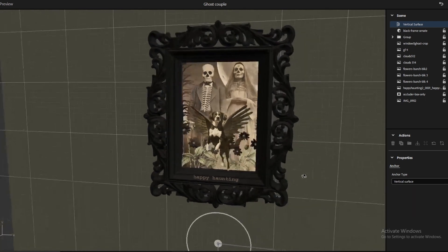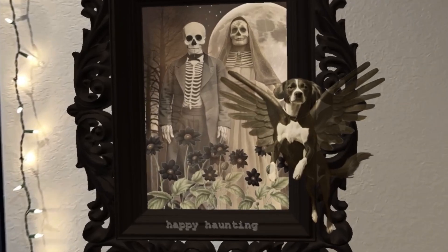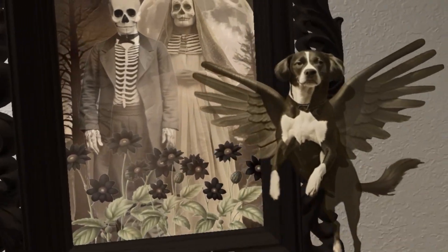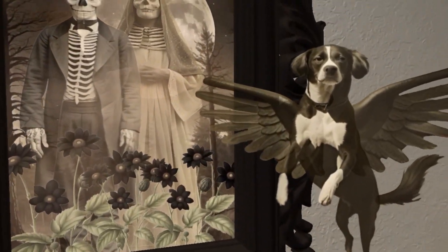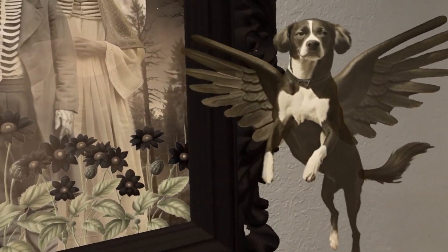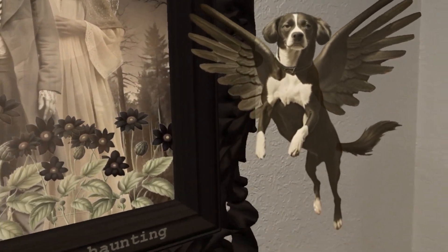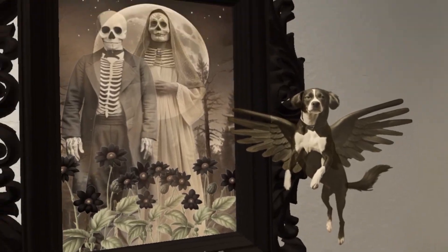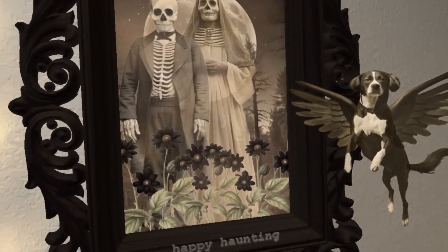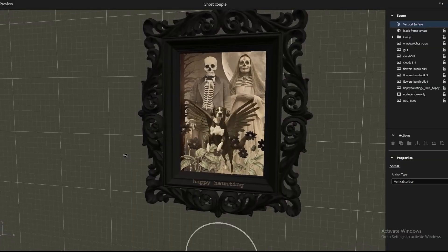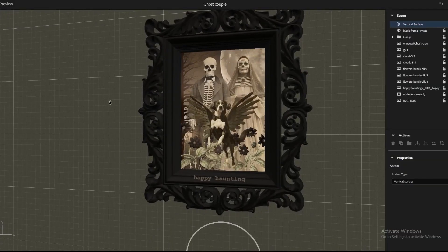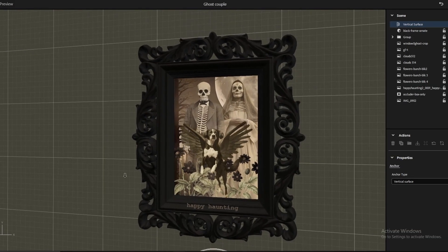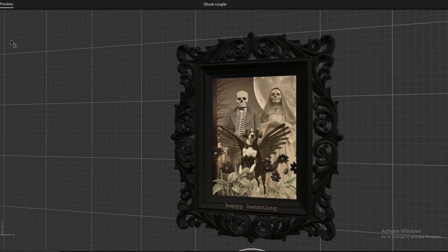Now this scene is going to attach to a wall. When you click on any kind of surface as vertical, this will show up. Right now we're in edit mode, and I'm going to go ahead and press preview.